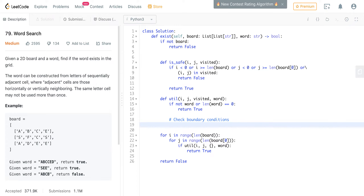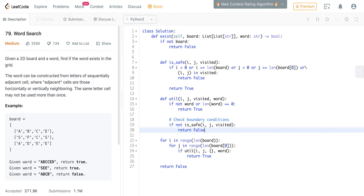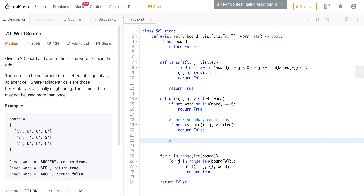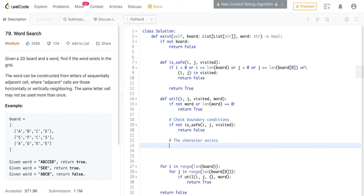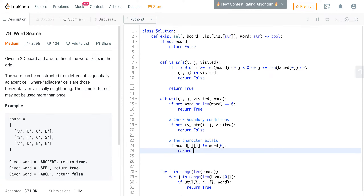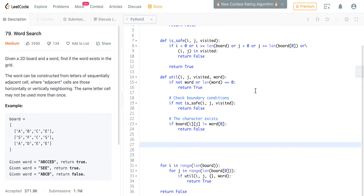The next condition is to check whether the current character exists in our word. Since we're at position i, j, we want to check whether board[i][j] matches the first character of our current word. If board[i][j] is not equal to the first character of word, then we return false. Otherwise, we can move forward with our recursion.